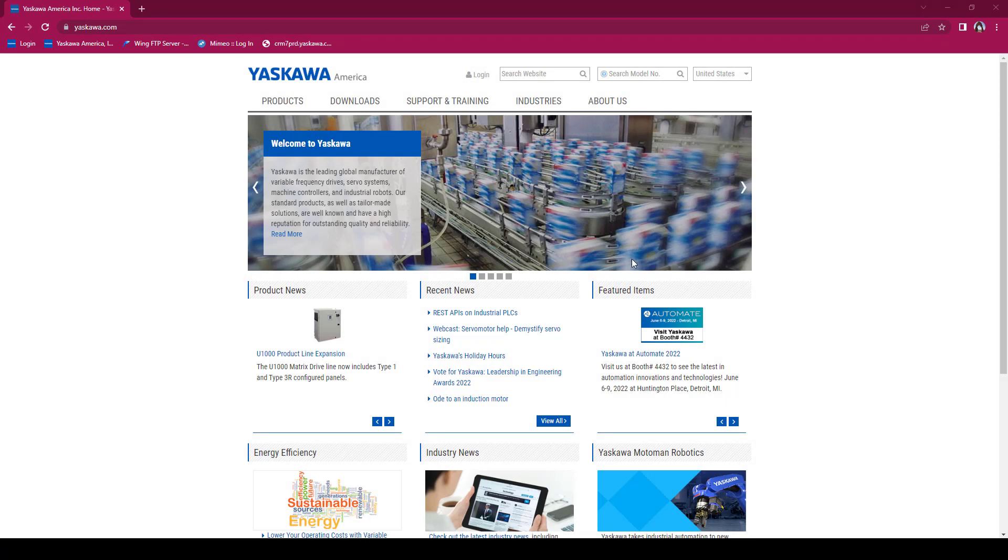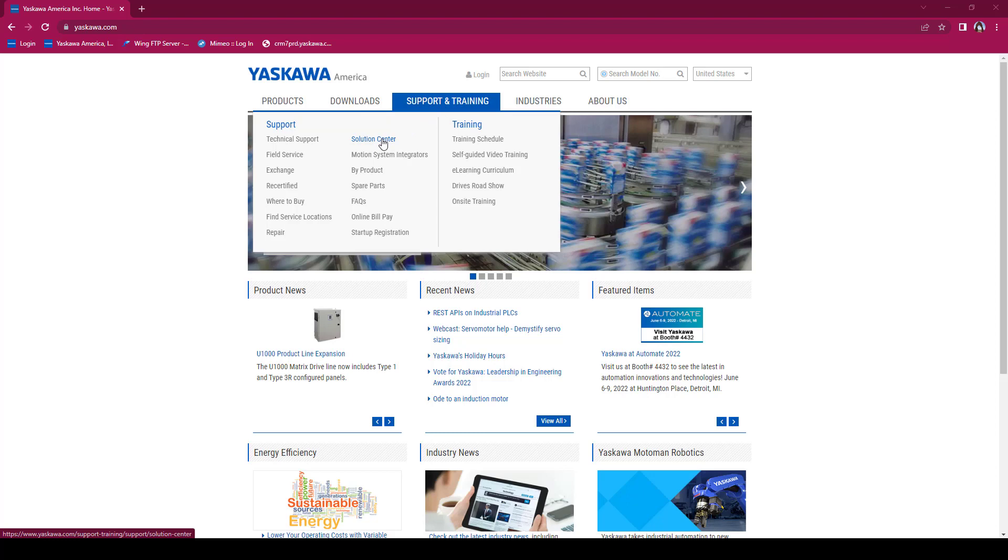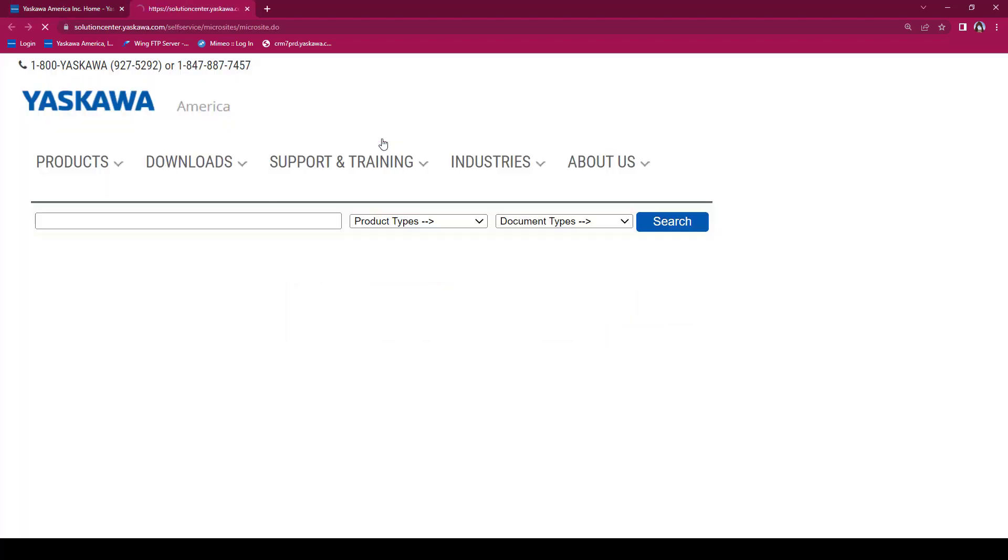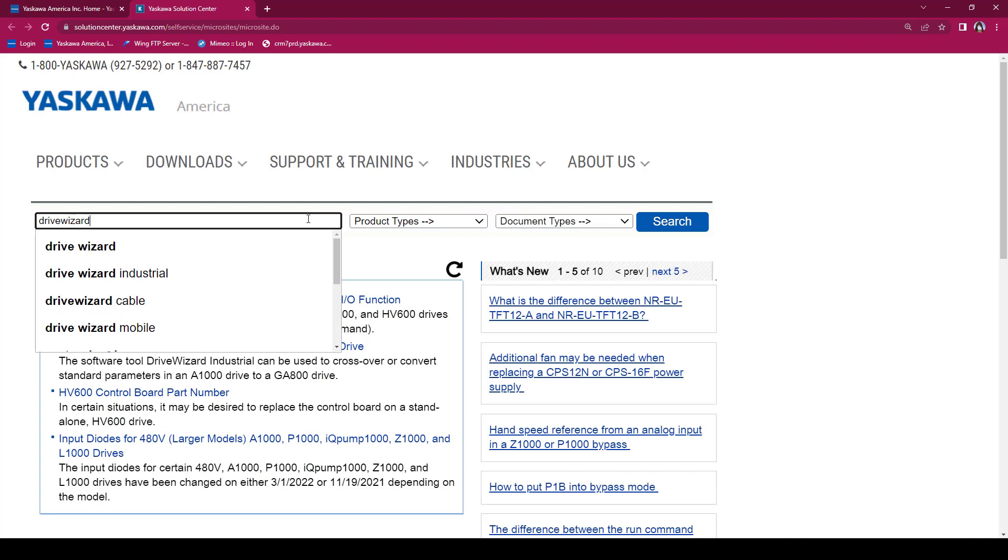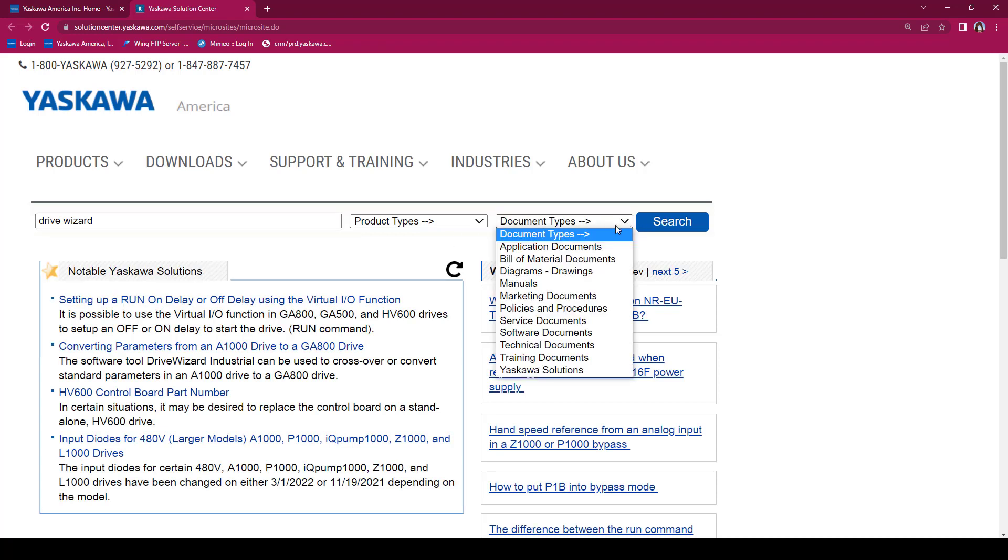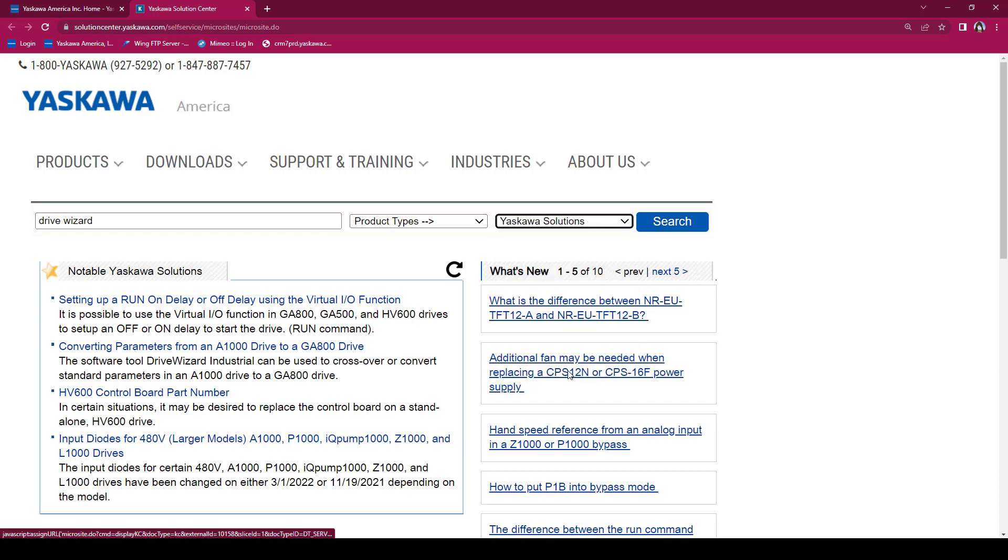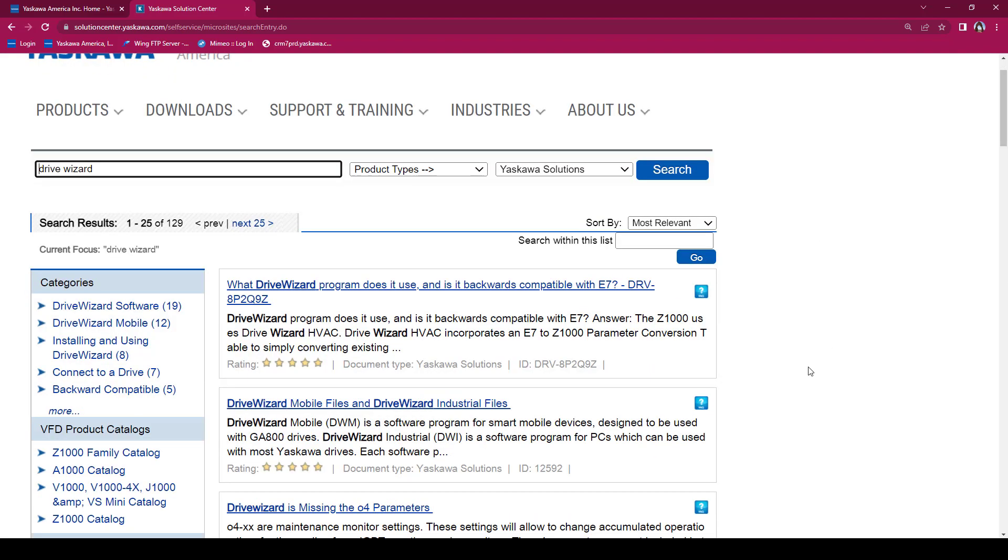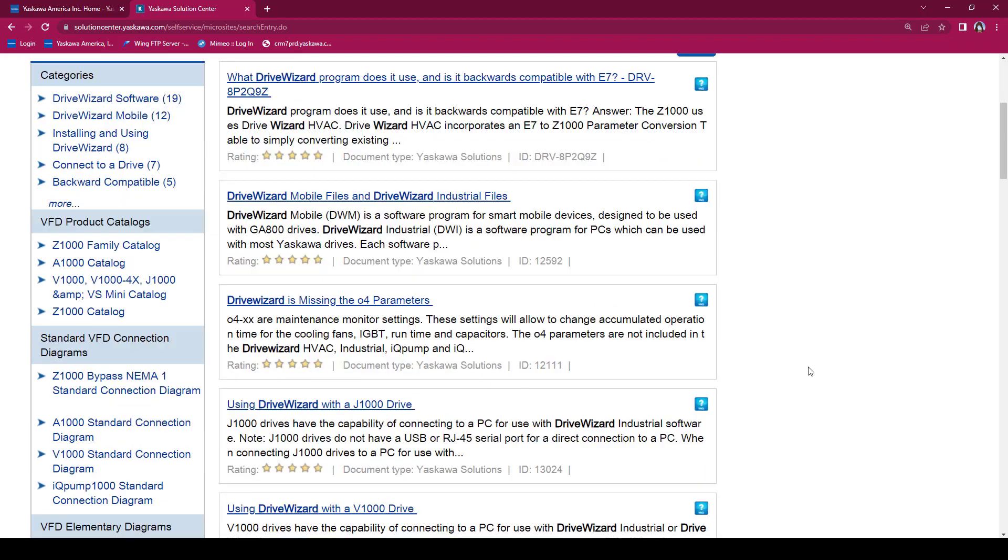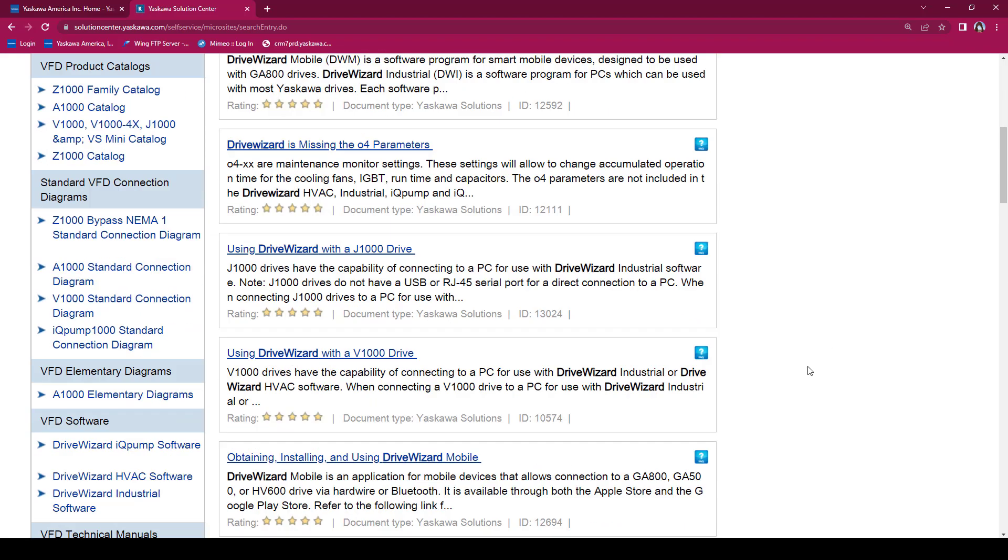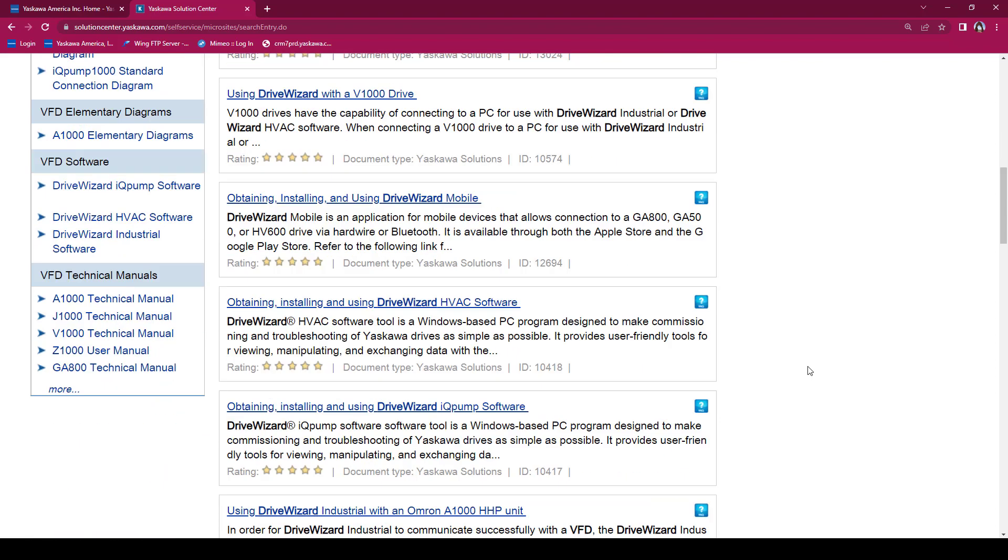You may also go to the Solutions Center, located on the Yaskawa website, for further assistance. Type in DriveWizard, select Yaskawa Solutions, then click Search. And you will see all the possible solutions for whatever trouble you may be experiencing with the DriveWizard setup.